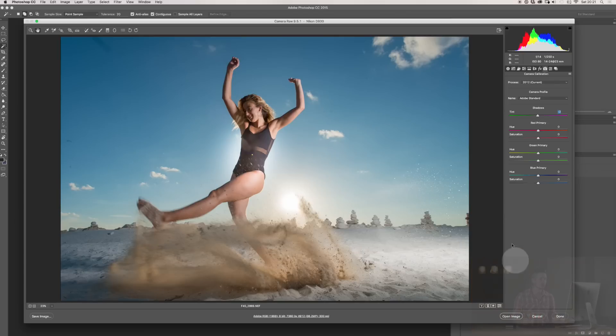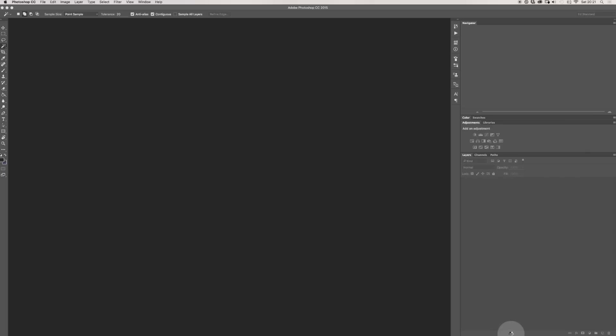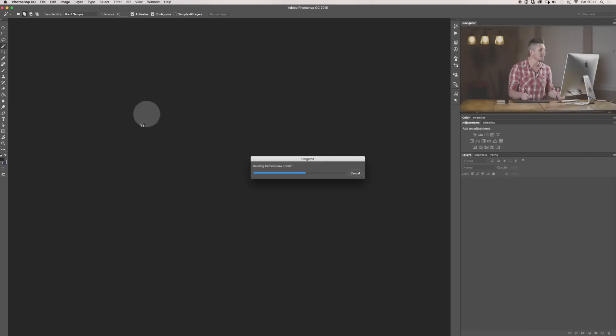But, again, I wouldn't go so far. Once you've got it to a good place, all you have to do, hit Open Image, and it's now going to open the image inside Photoshop.